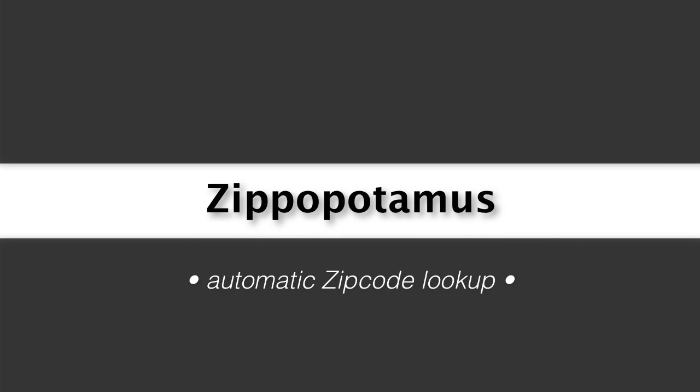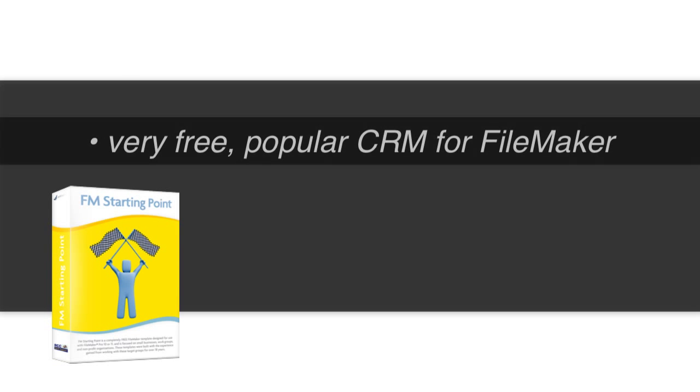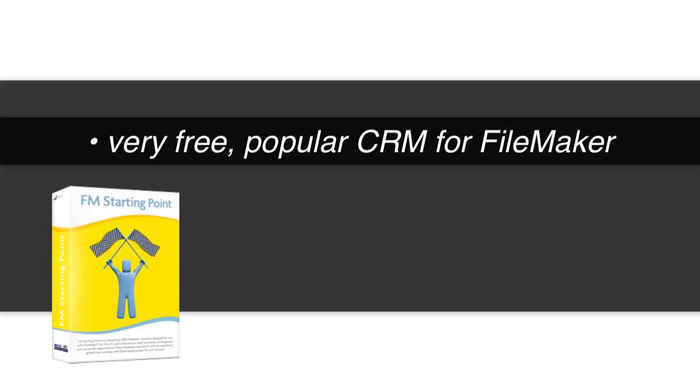In this video, I want to talk about adding an automatic zip code lookup capability into your CRM or contact database. The reason I would find this interesting is that we have FM Starting Point, which is a very popular free CRM for the FileMaker platform.